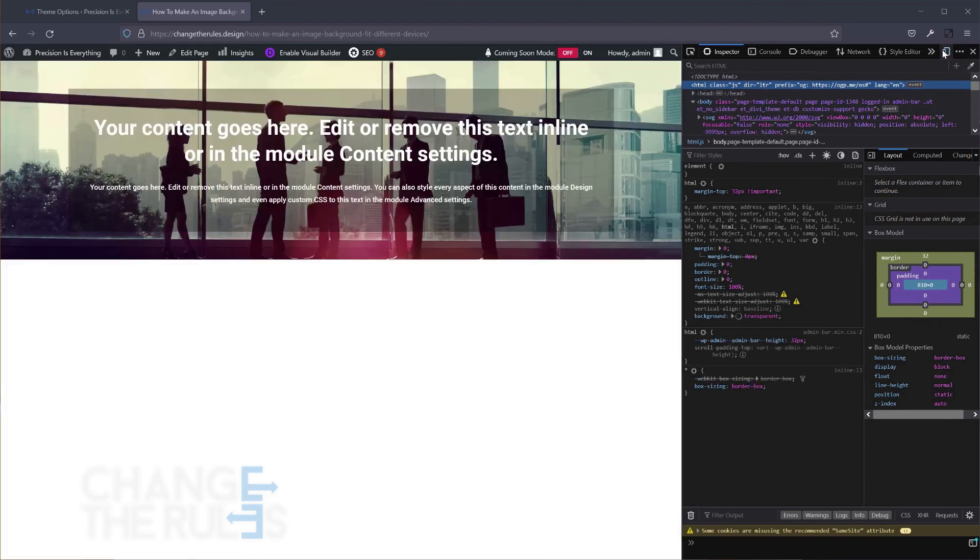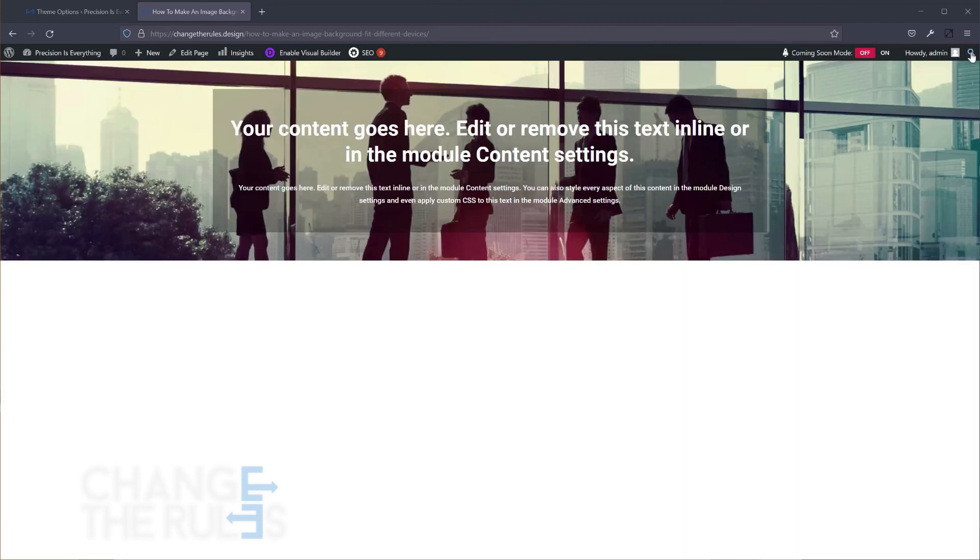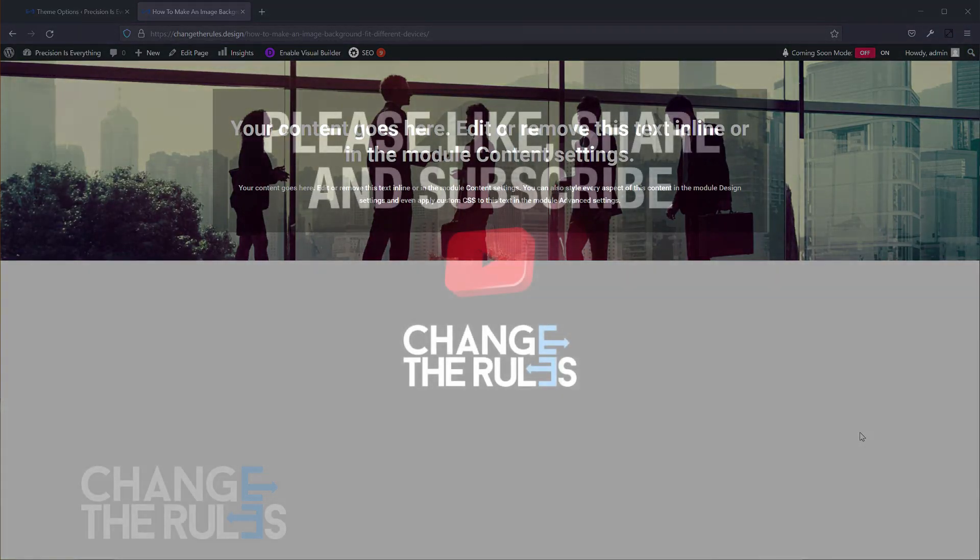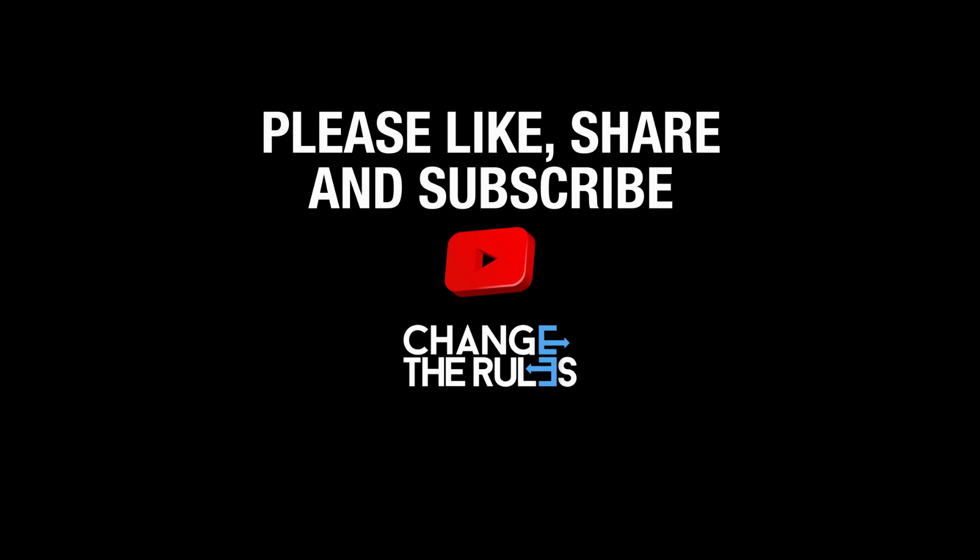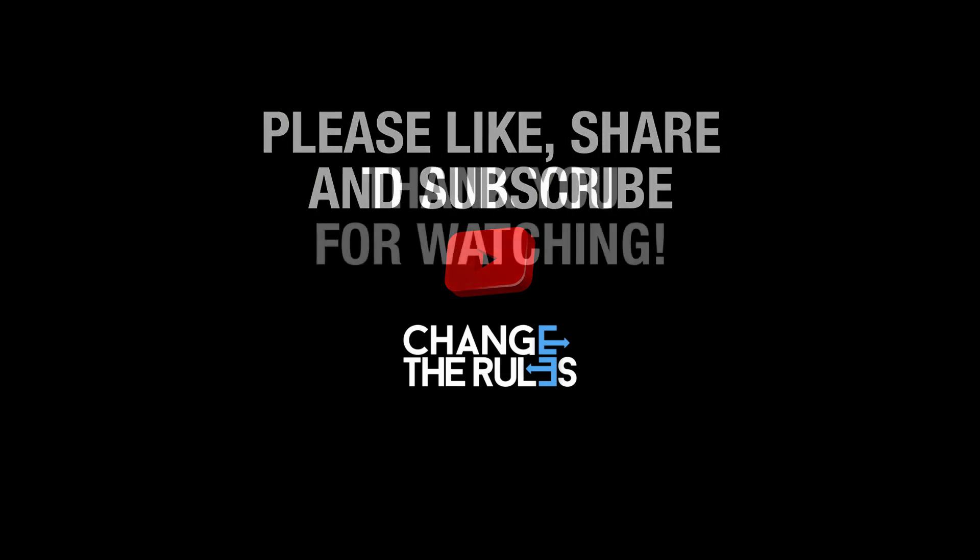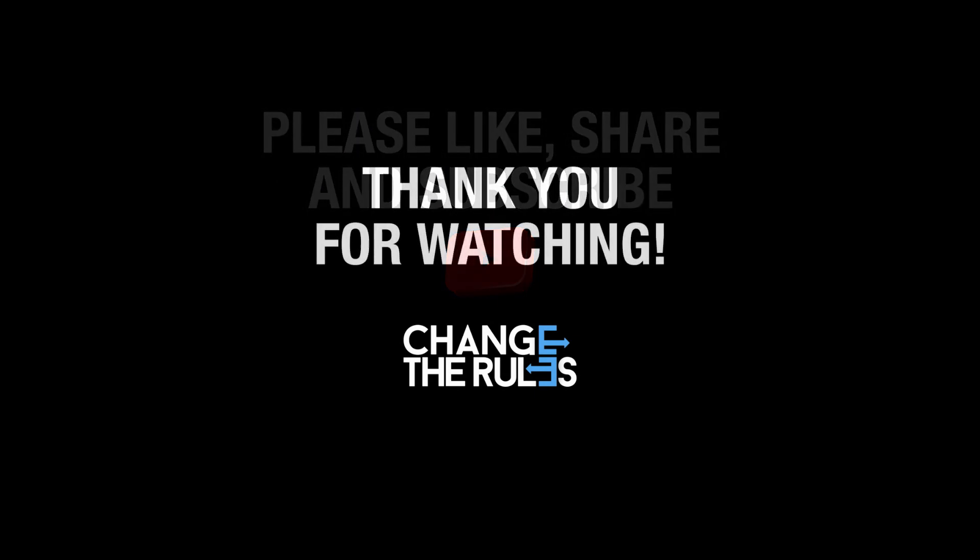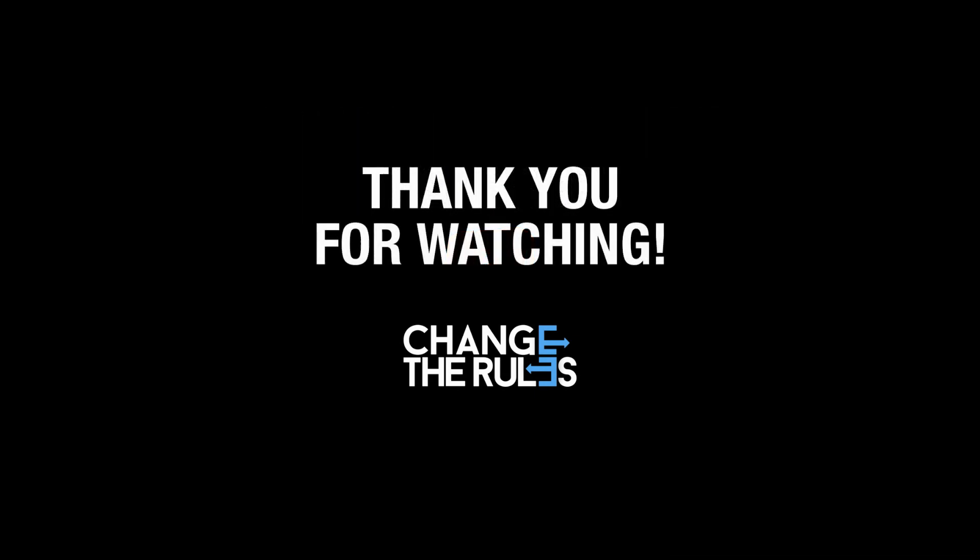That's it, my approach to making the background image look good on different devices. Please don't forget to like, share, and subscribe to my channel. See you on the next video and thank you for watching.